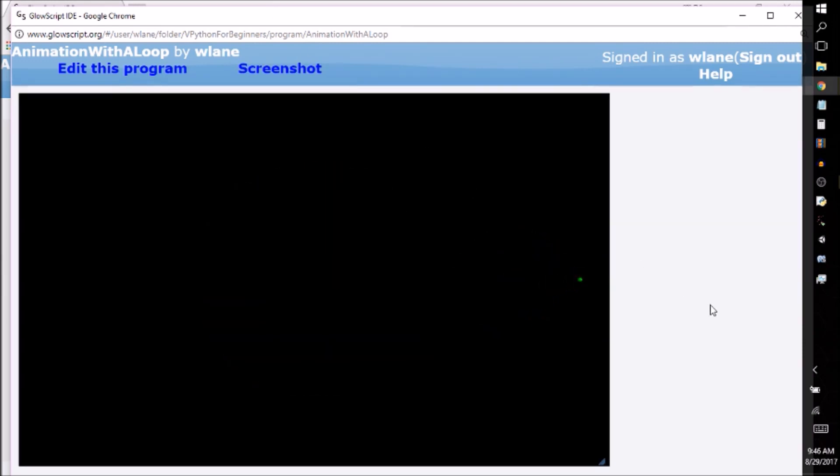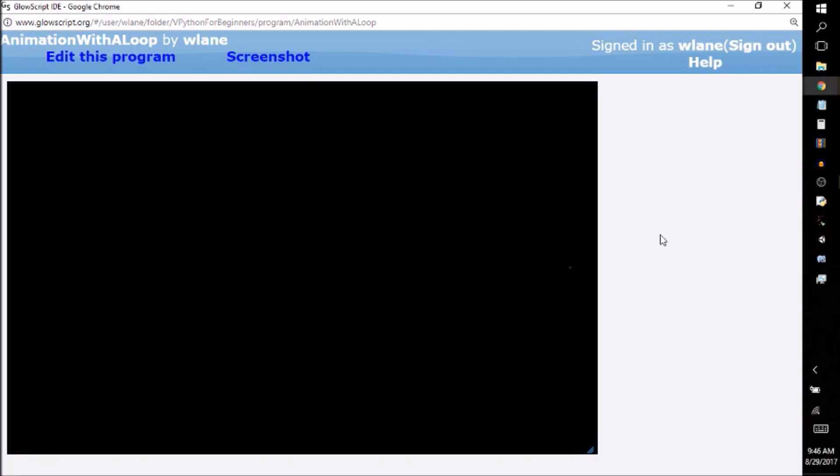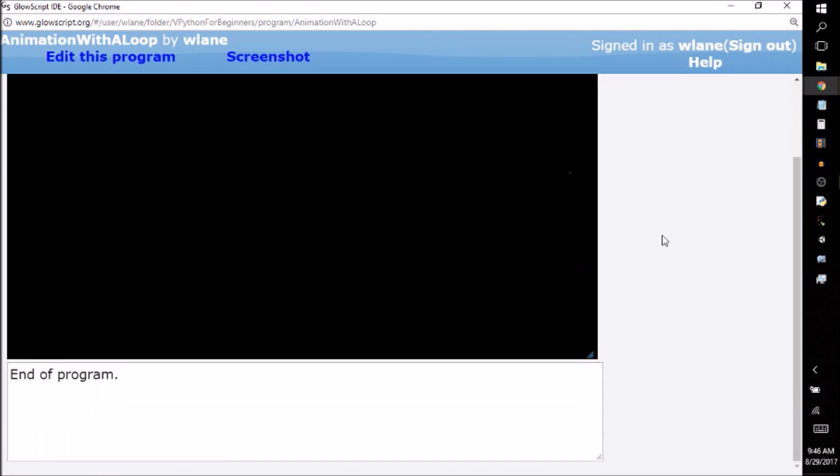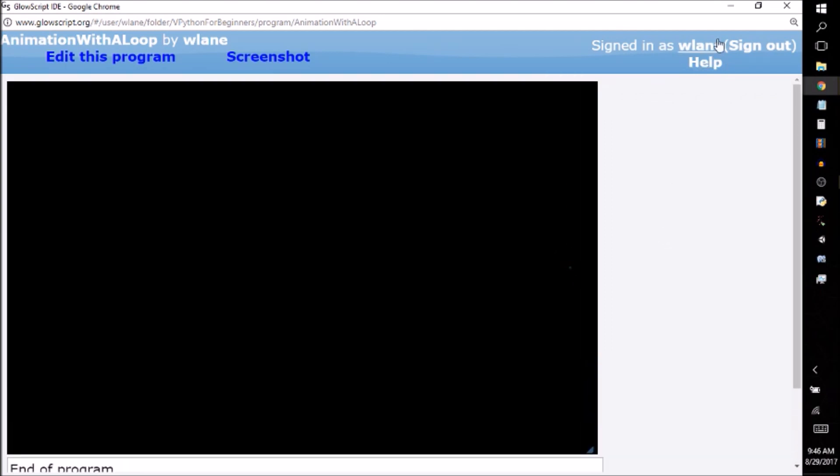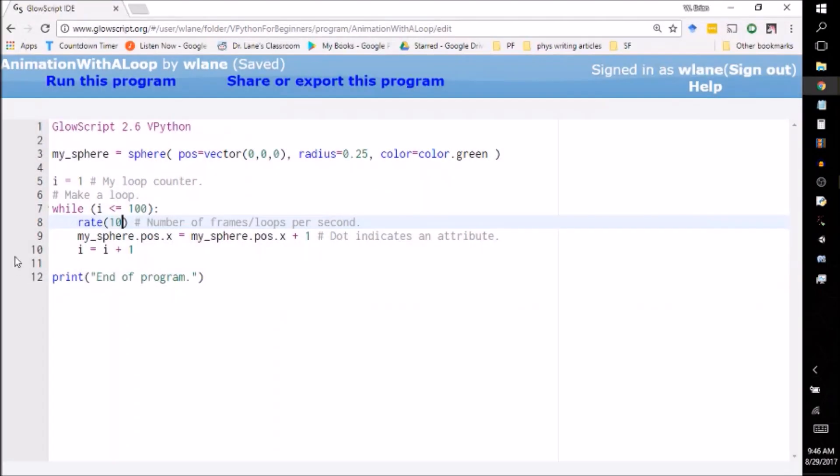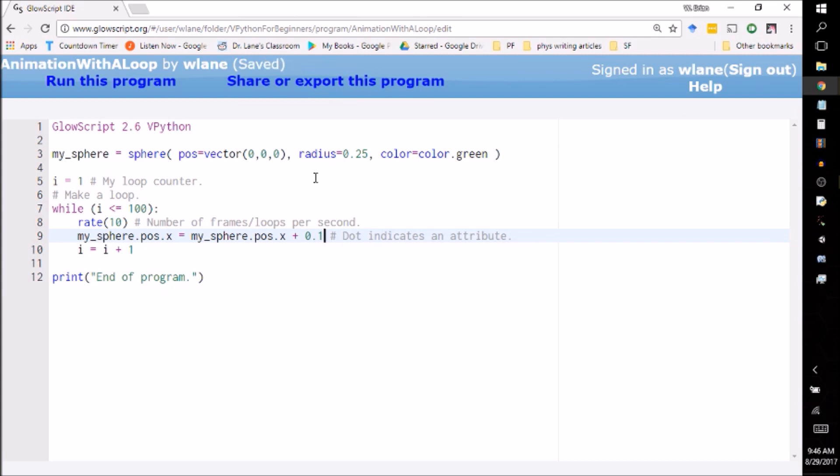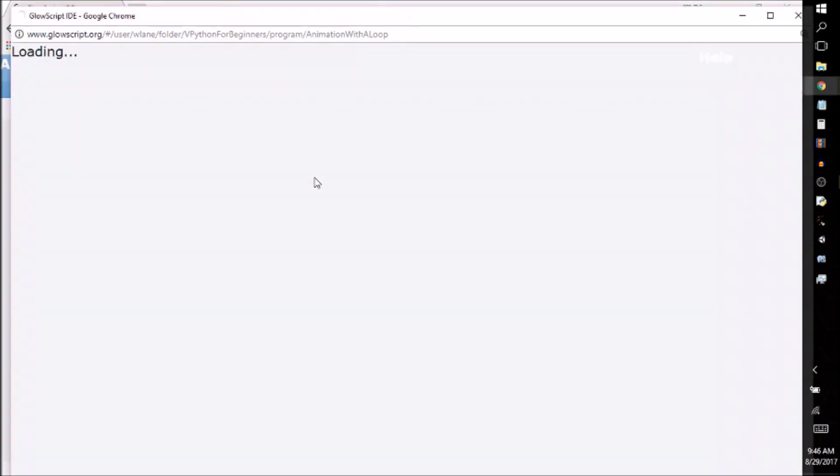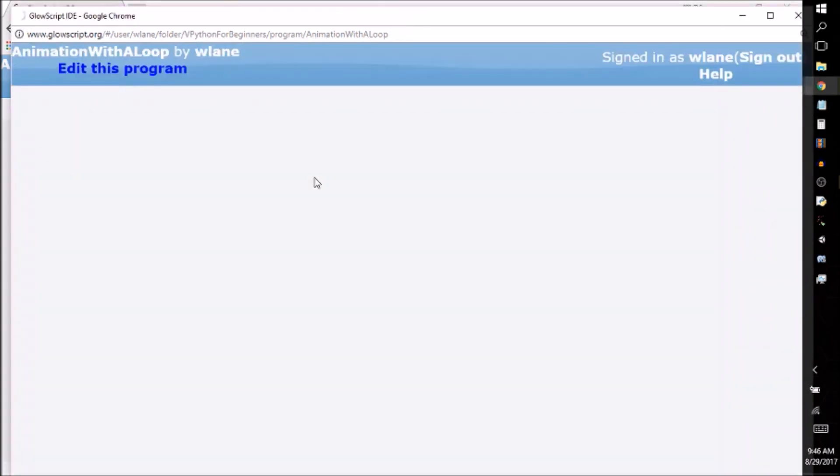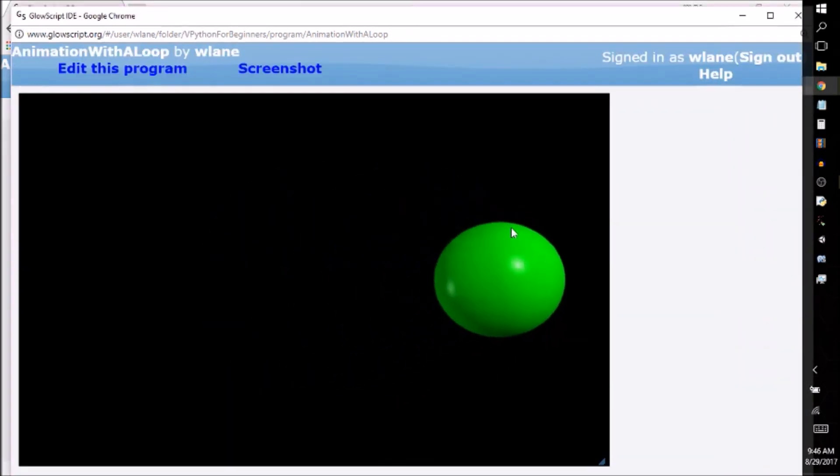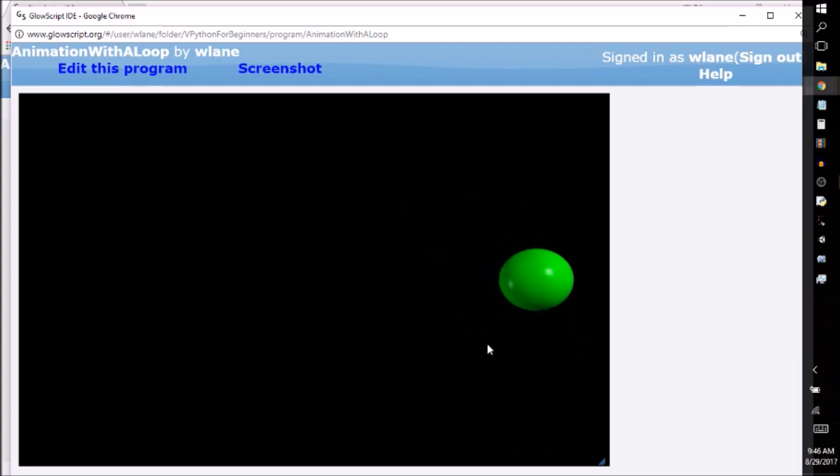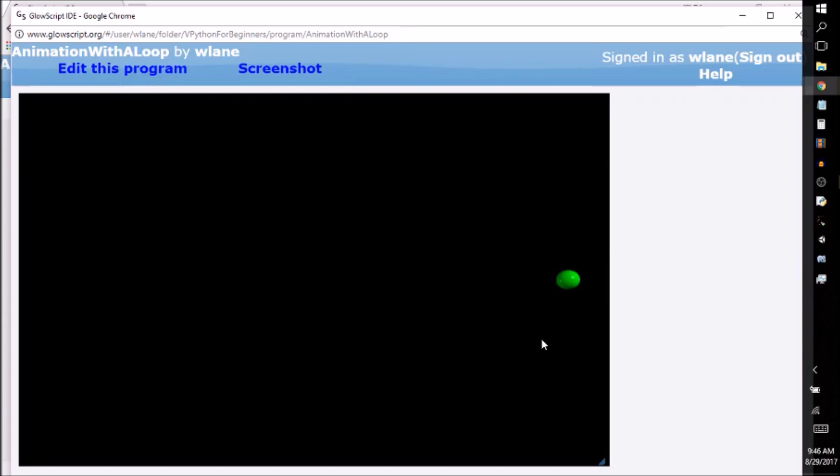And it's going along for a hundred and we should be getting end of program at some point. There we got end of program. Now at first, another thing you can change, you can change the amount that it moves by. So I can change this to say 0.1. So this way it won't move quite as drastically at the beginning, right? So there's moving much smoother.